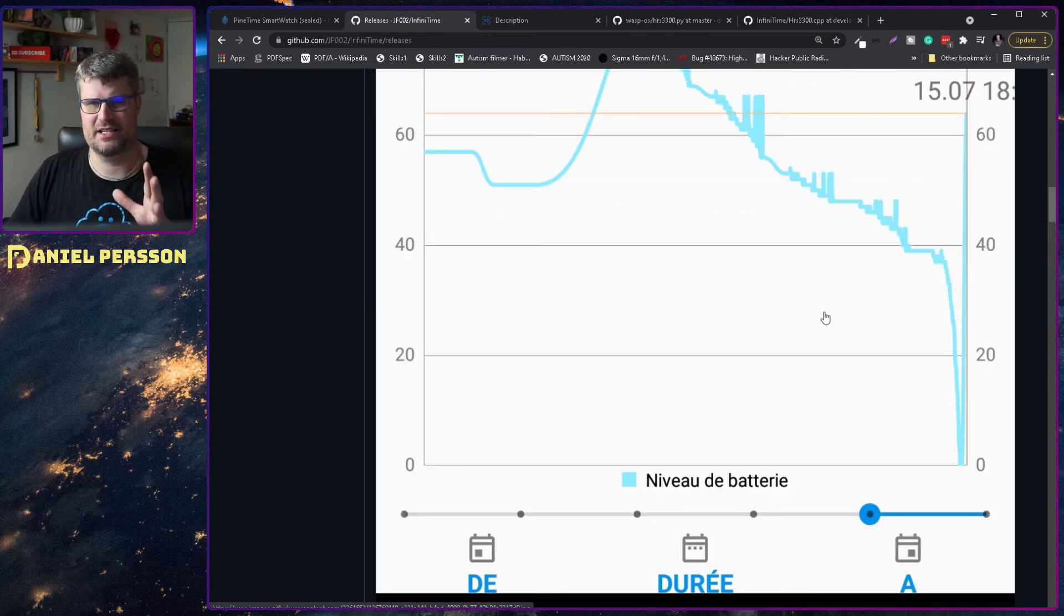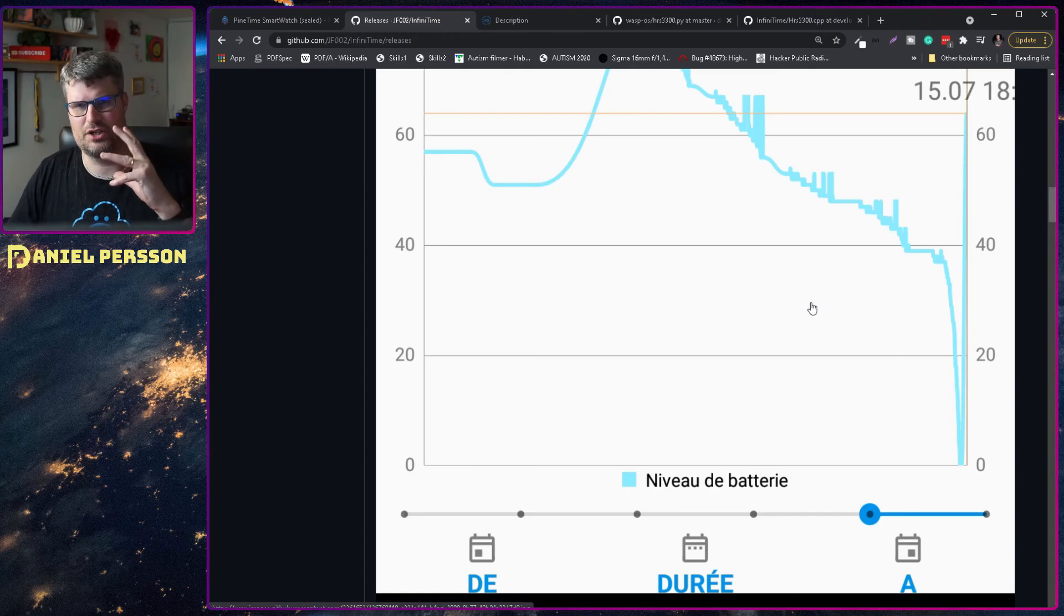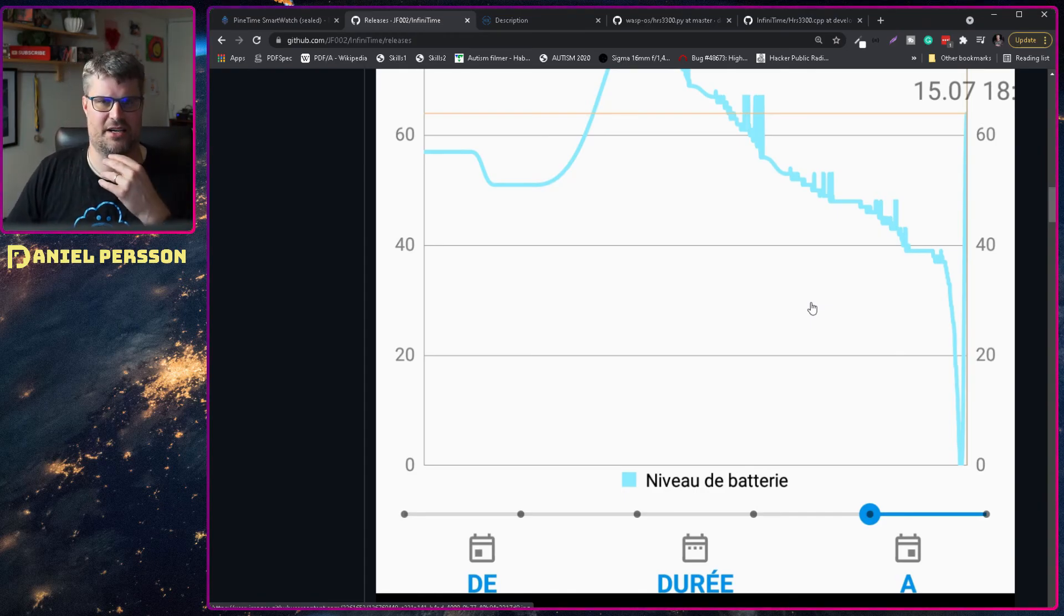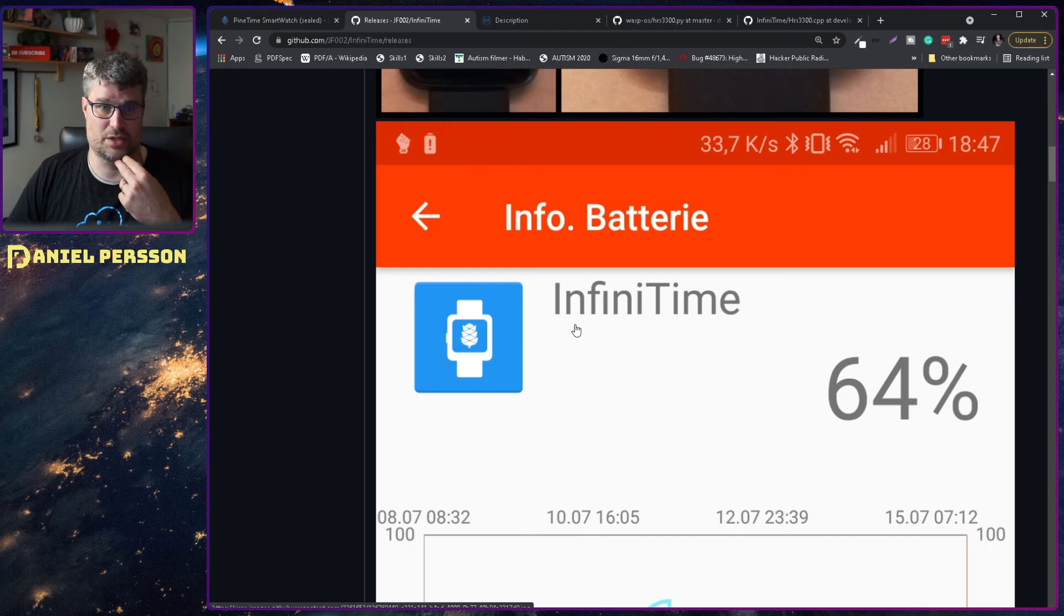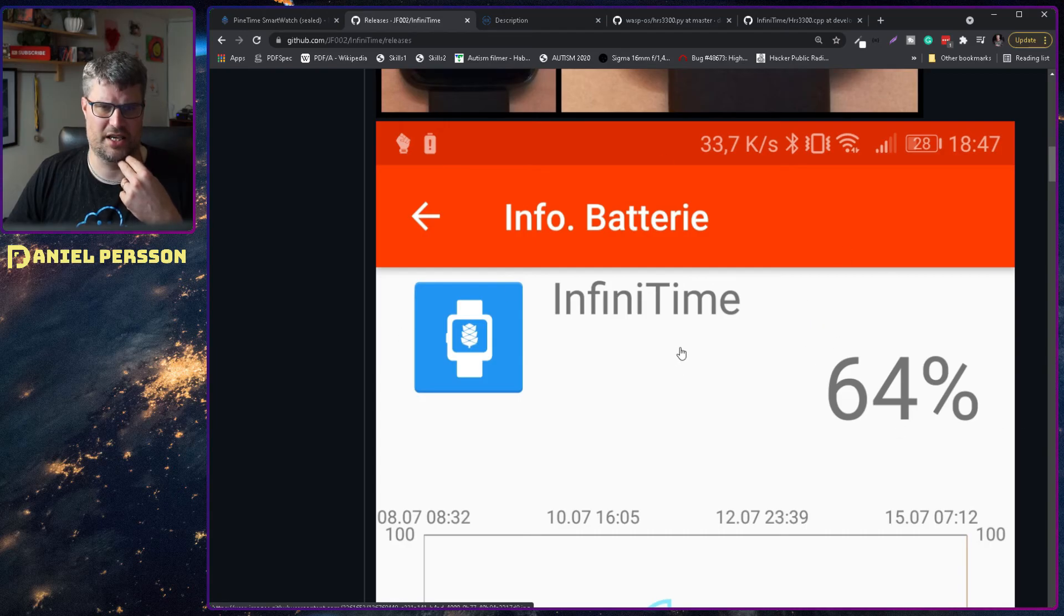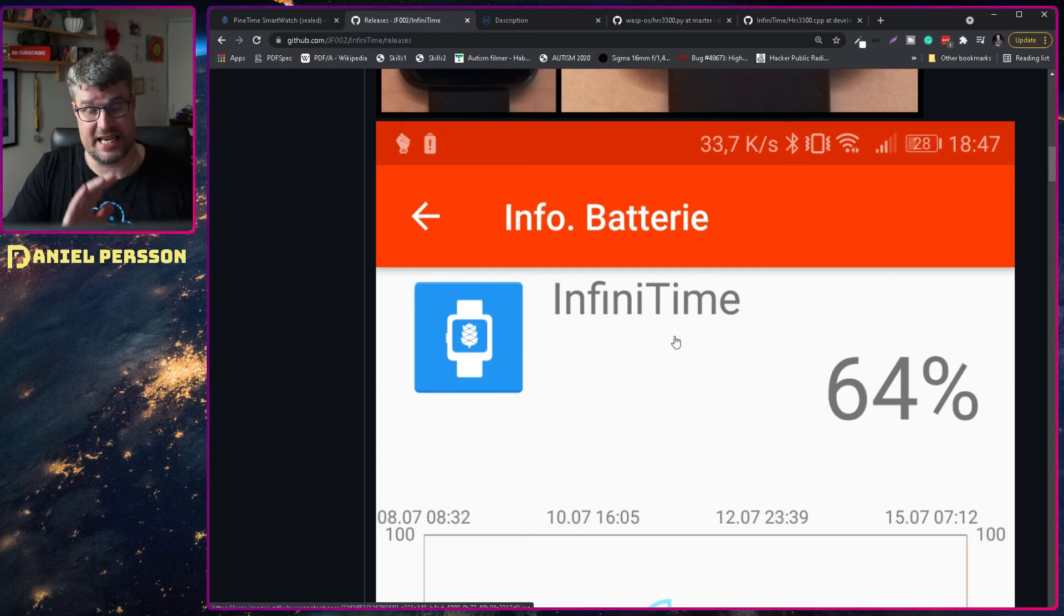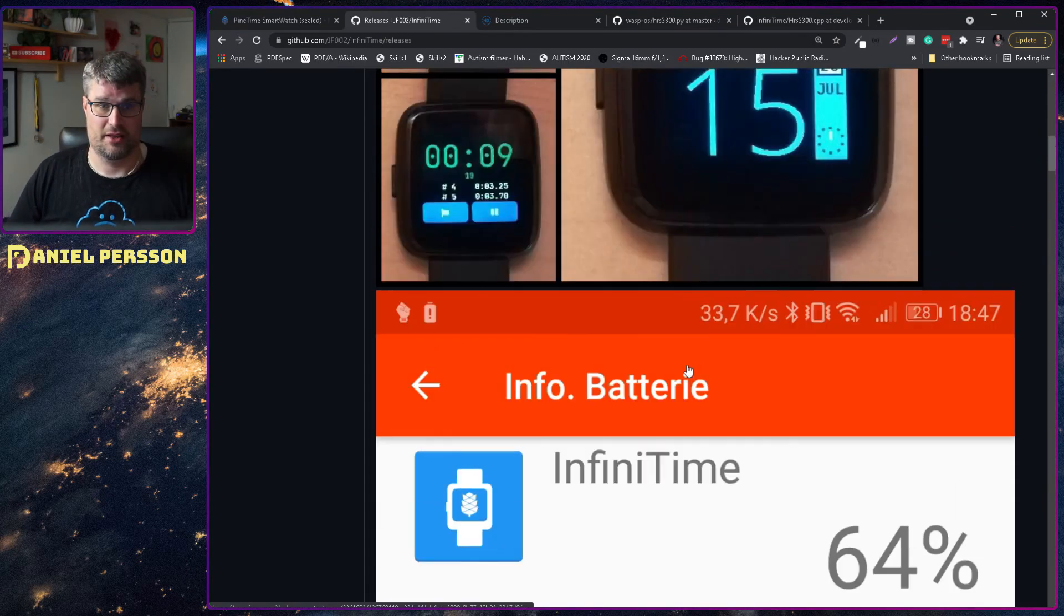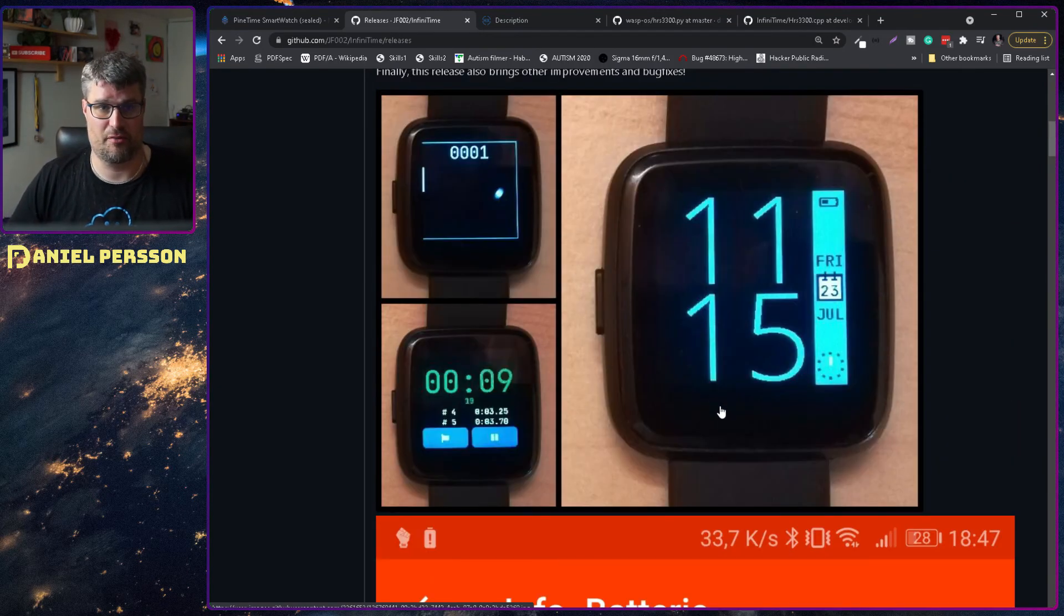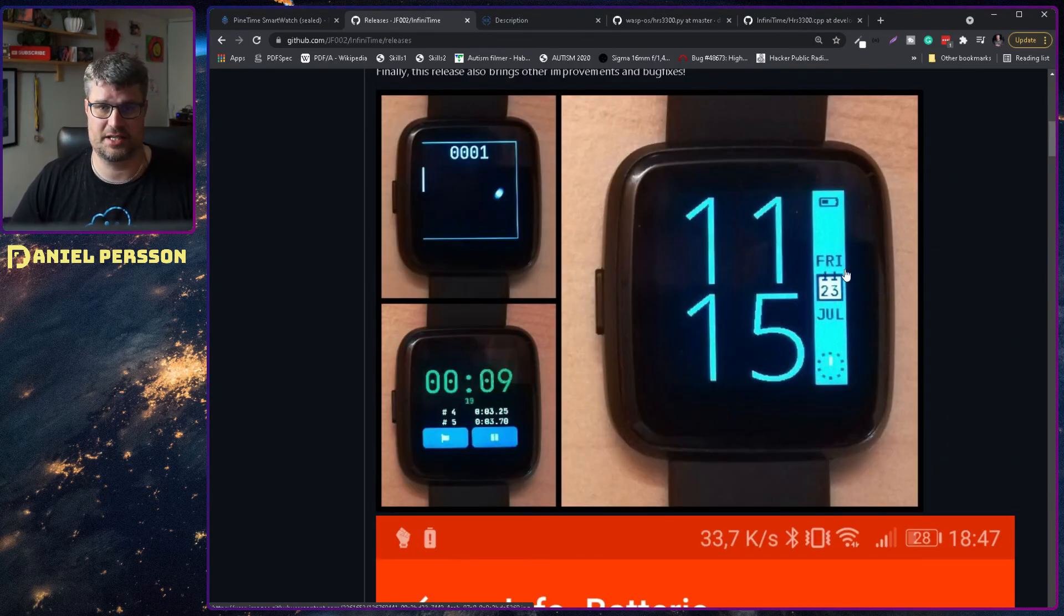There is a companion app that you can use either in iOS or Android for this which is pretty good as well. I think this is the Gadget Bridge that I use on Android. They can get some information there.